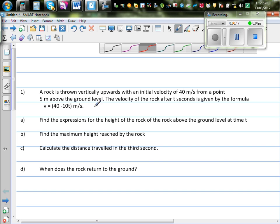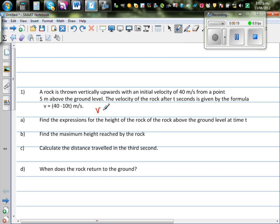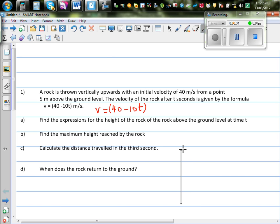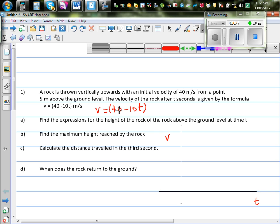Let's understand this velocity function. Velocity is given by v = 40 minus 10t. You should have a graphical understanding of what's happened. Let me first draw the graph of the velocity function. On the x-axis we are taking t for time, and on the y-axis we are taking velocity. This is the equation of a line.